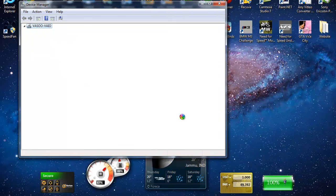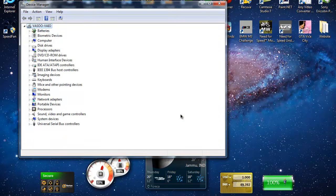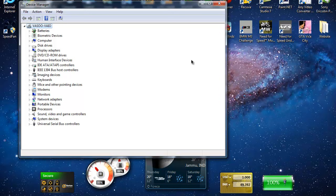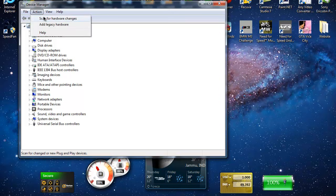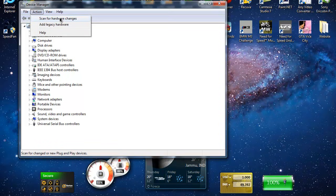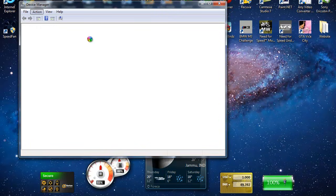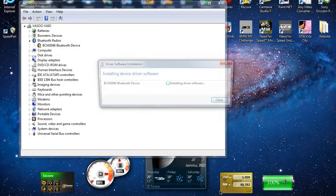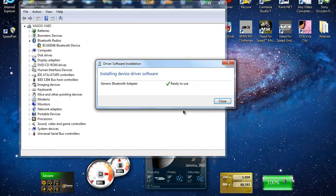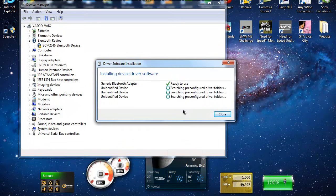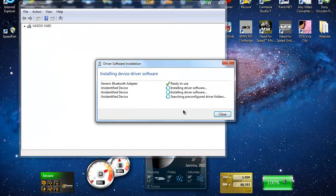I've uninstalled my bluetooth adapter. If you have this problem, I recommend you open device manager, go to Actions, and hit the option 'Scan for hardware changes.' It detected my bluetooth adapter and right now it's installing the drivers.